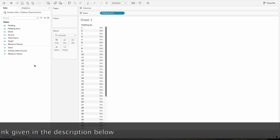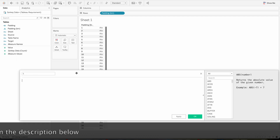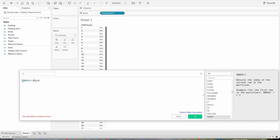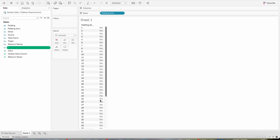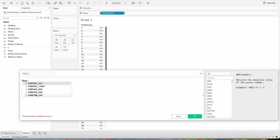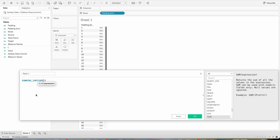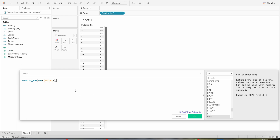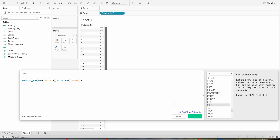Next we will write one more calculation called T. The calculation is: index minus 25, divided by 4, then click OK. Right click and create one more calculation called Rank 1. The Rank 1 calculation is: running sum of Value divided by total sum of Value. Click OK.